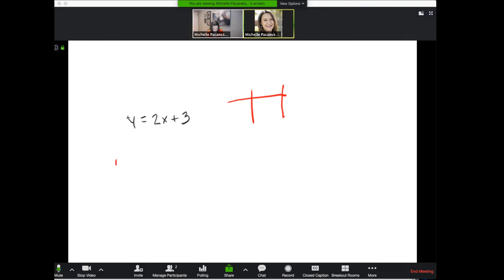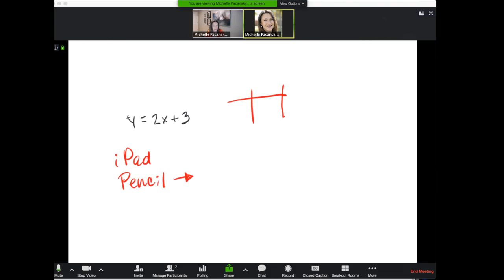So to do this you of course need an iPad that supports an iPencil and it doesn't have to be an Apple pencil. There are other options. Logitech makes one called a Crayon which was recommended to me by Sarah Williams, a math instructor at Foothill College and it's much more affordable. So those are the things that you need in addition to Zoom to make this kind of digital lecture happen.